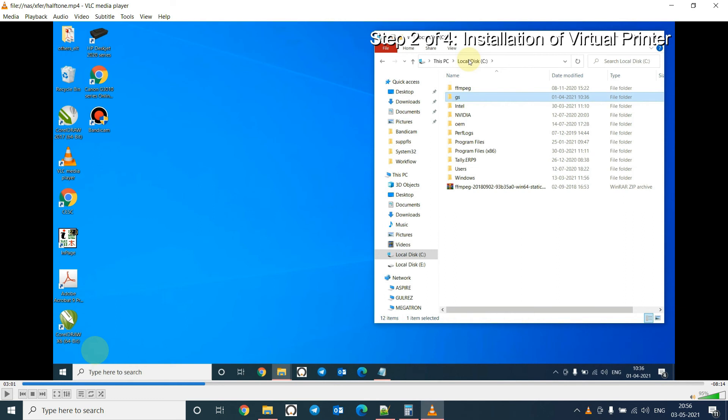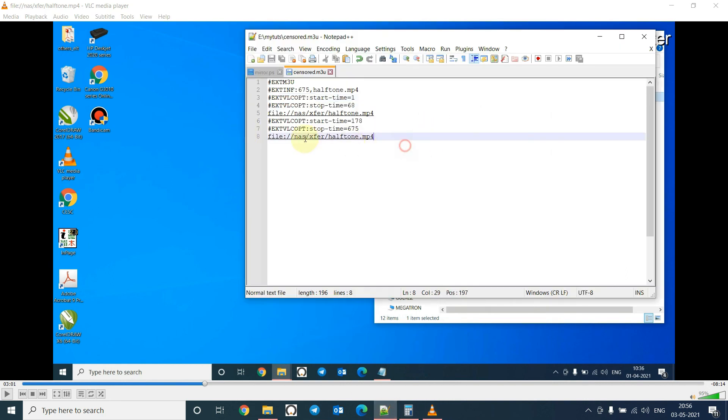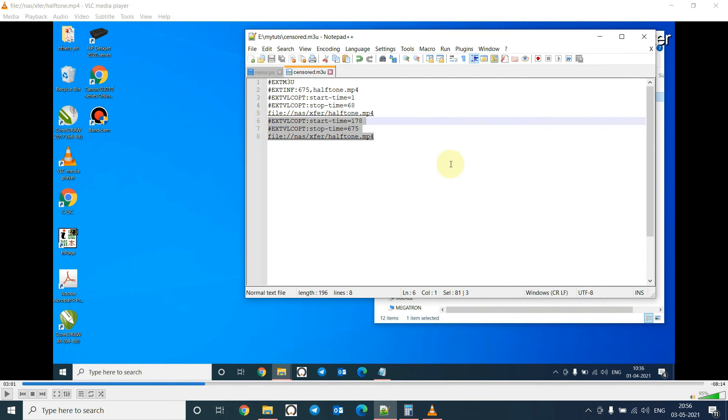So that's it. VLC will play the portions of the video you have indicated in the M3U file. You can give multiple skip points here, just like this. Just give the start time and end time and copy it here like this.